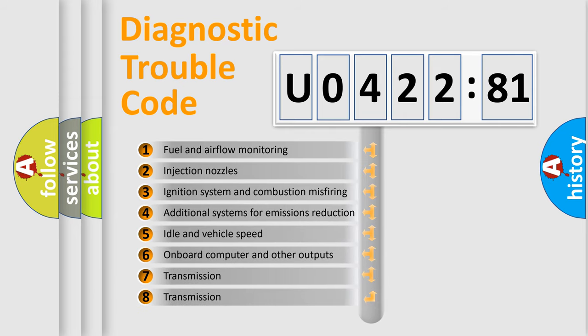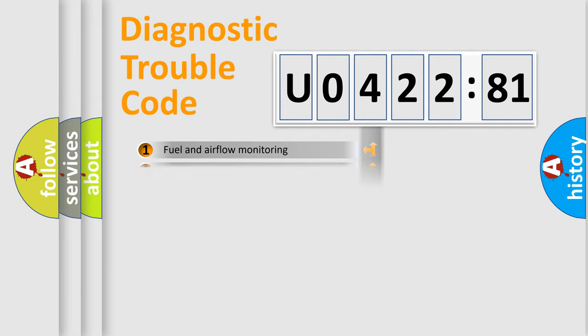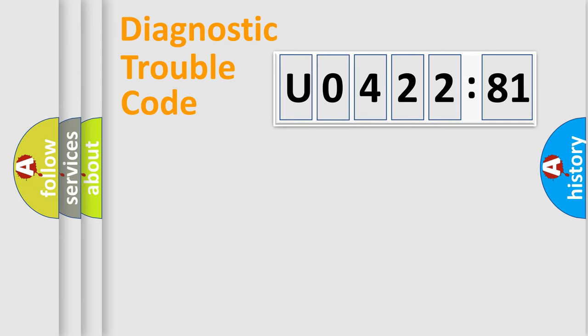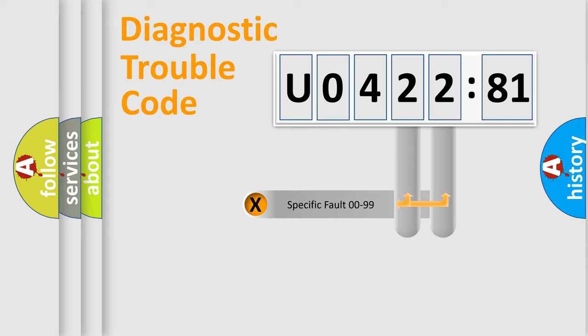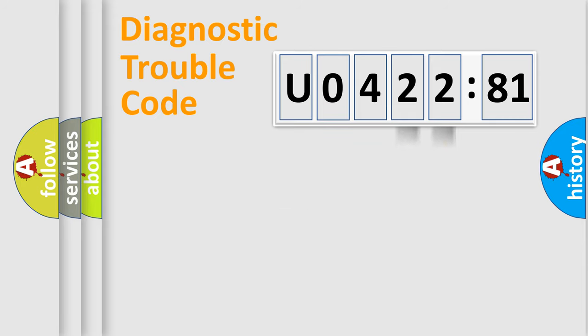The third character specifies a subset of errors. The distribution shown is valid only for the standardized DTC code. Only the last two characters define the specific fault of the group.